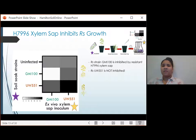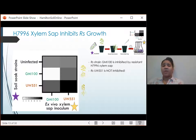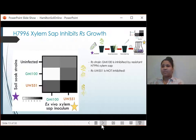Even more excitingly, when we condition sap with the resistance-breaking strain UW-551, we see a restored growth in all secondary inoculums. Importantly, as previously documented in susceptible cultivars, UW-551 grows best on UW-551 sap, indicated by the black square. This suggests that infection with strains that break resistance enables xylem sap growth of strains that cannot break resistance.